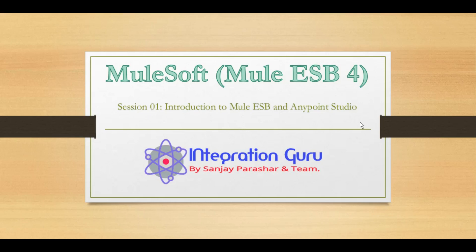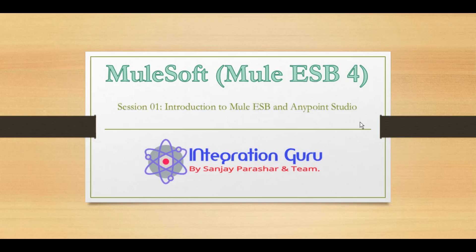Hello everyone, this is Sanjay Parashar. Welcome back to the channel. Today we are starting a new tutorial series on Mule 4, which is a most requested series. We will be learning Mule 4.3 on Anypoint Studio 7.5, which is the latest version. Today is session one, where we will talk about Mule Enterprise Service Bus and Anypoint Studio.